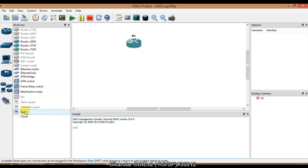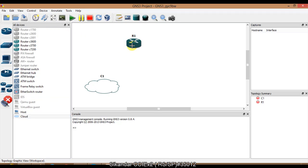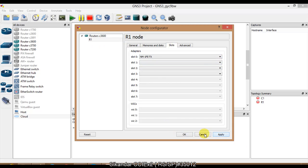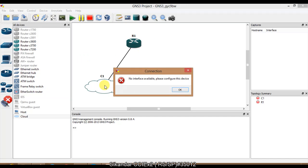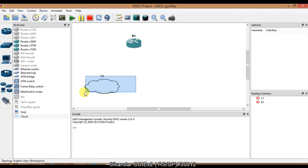To add the physical computer in GNS3, we need to use the Cloud option. In the devices panel you'll find an option called Cloud or Host — drag and drop it onto the canvas. I need to add a FastEthernet interface to the router first, so I'll right-click the router, go to Configure, and add a FastEthernet interface so it can connect to the physical computer. When I try to connect the router to the cloud it says no interface is configured, because we haven't yet told the cloud which physical interface to use.